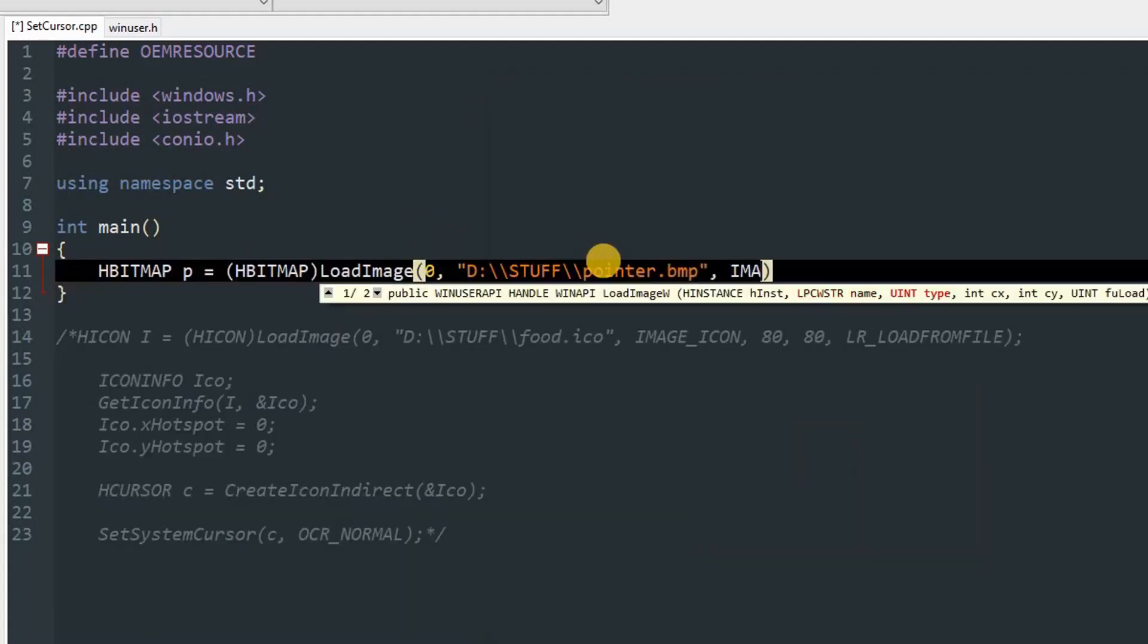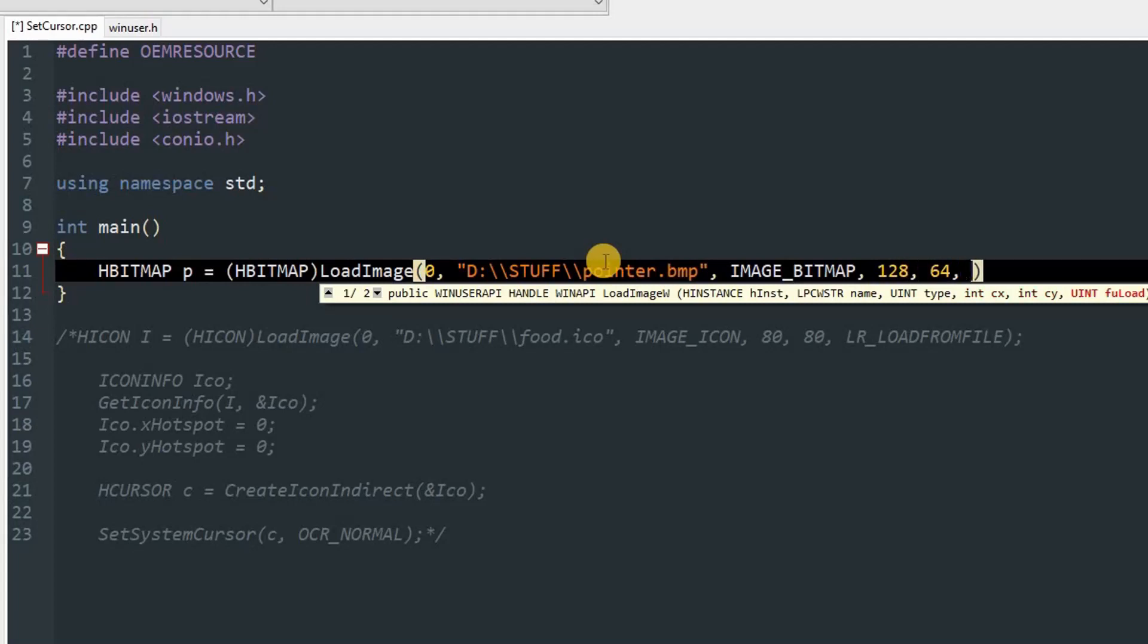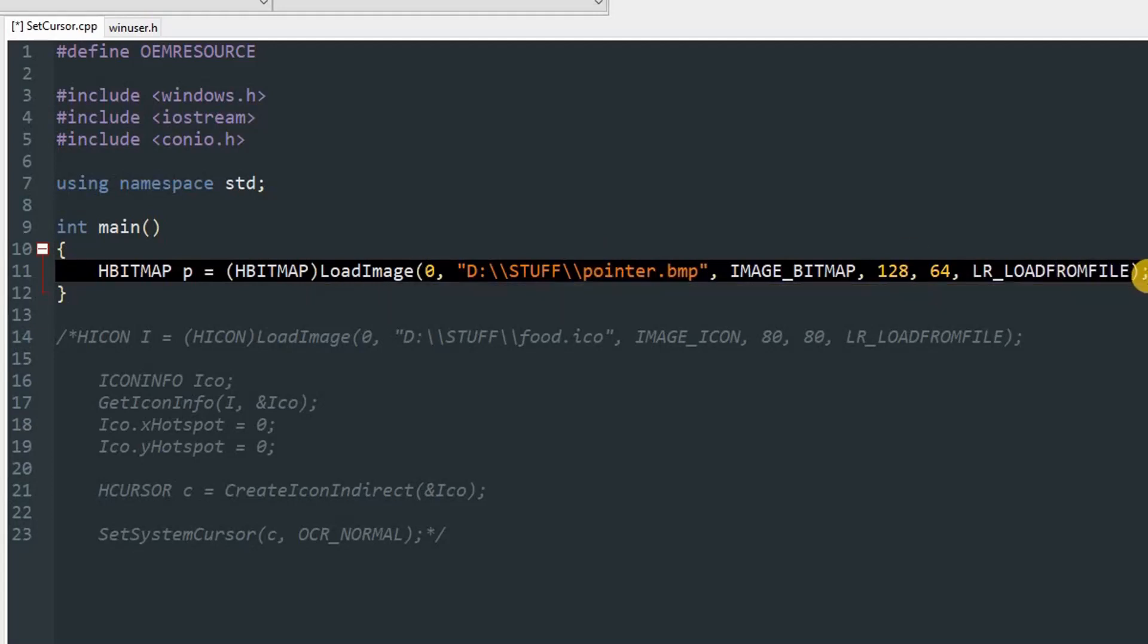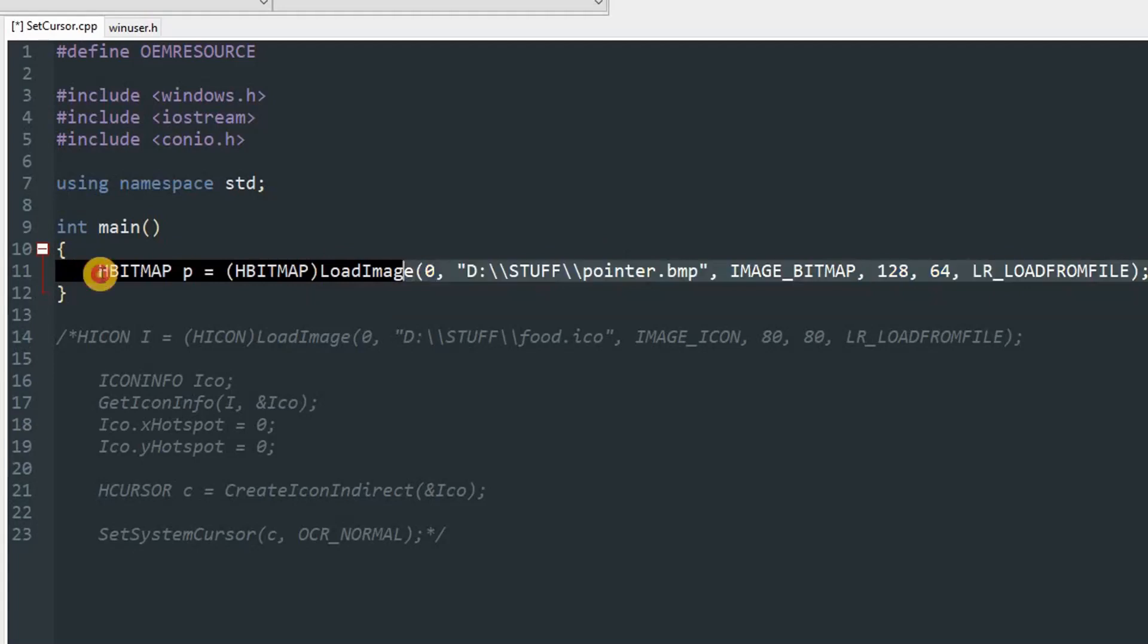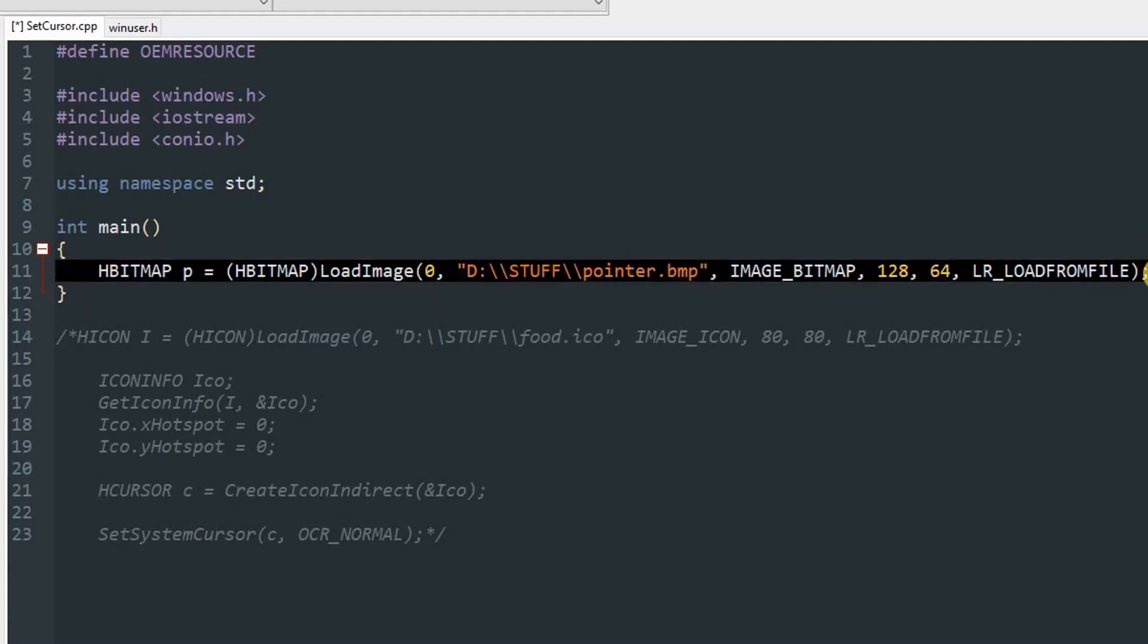Name will be D:\STUFF\pointer.bmp. Type will be IMAGE_BITMAP. The size will be your desired size. I'm going to set it to 128 by 64, just to show you that you can use any size basically. You can do LR_LOADFROMFILE.